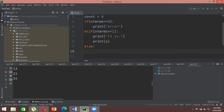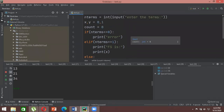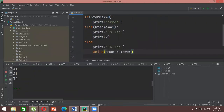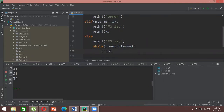For the final else case, when the user gives two or more terms, the actual Fibonacci sequence starts. We write: else, print 'Fibonacci sequence is:', then start a while loop — while count is less than n_terms. Whatever input the user has given is the upper range, and count tracks each iteration.